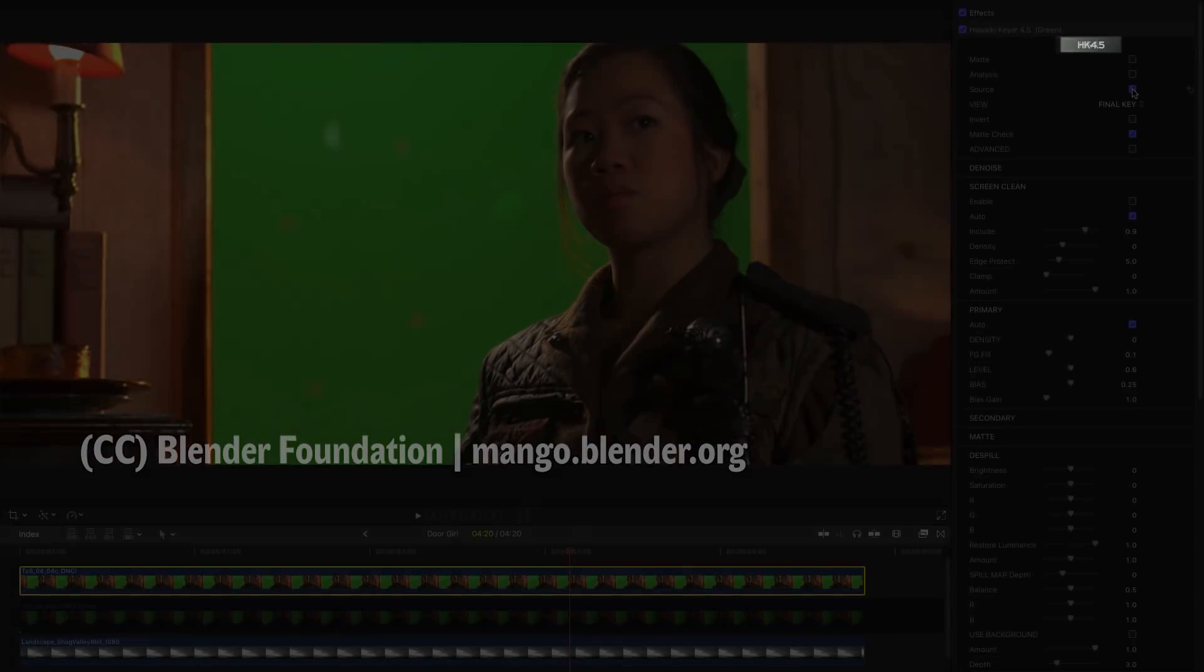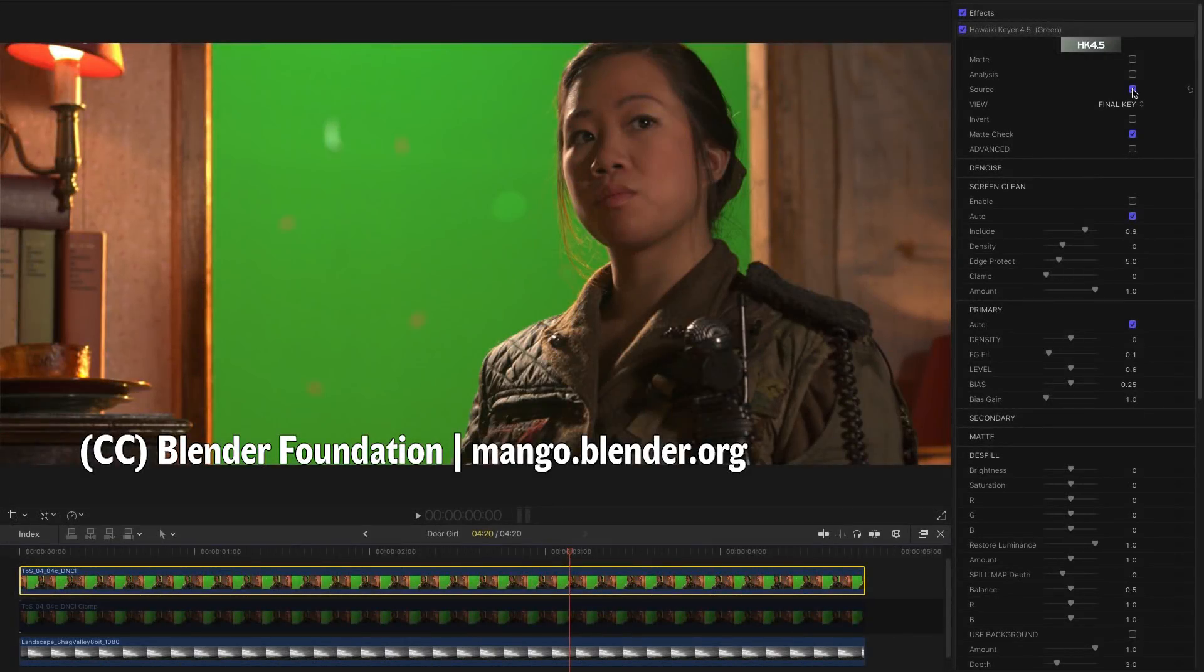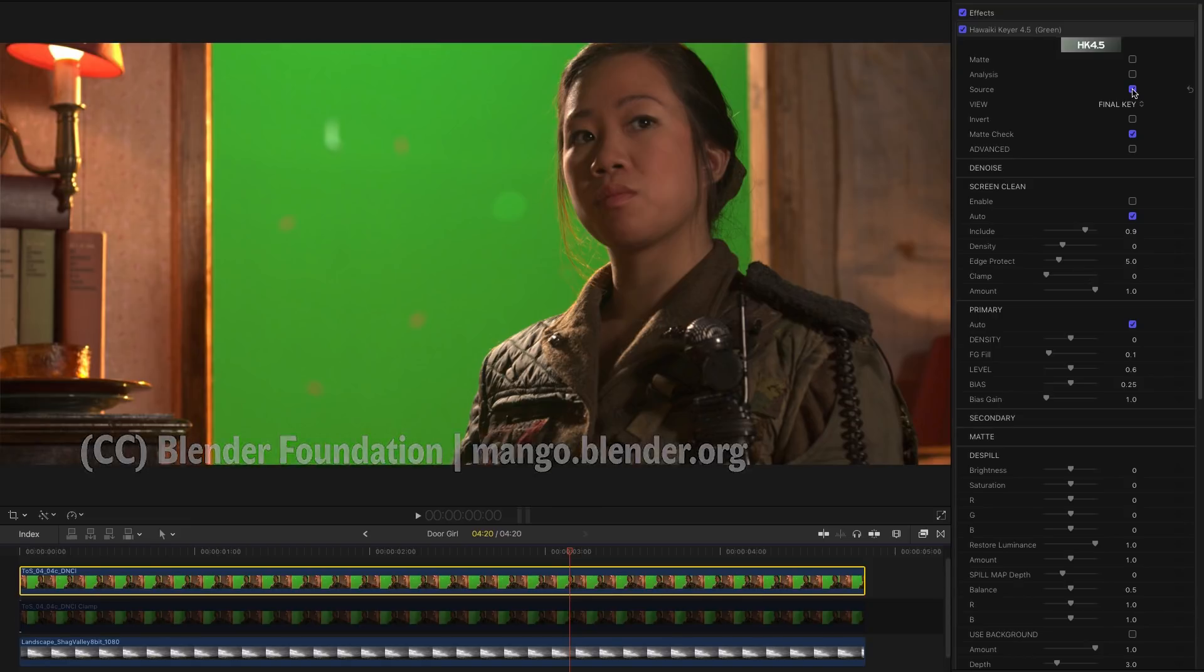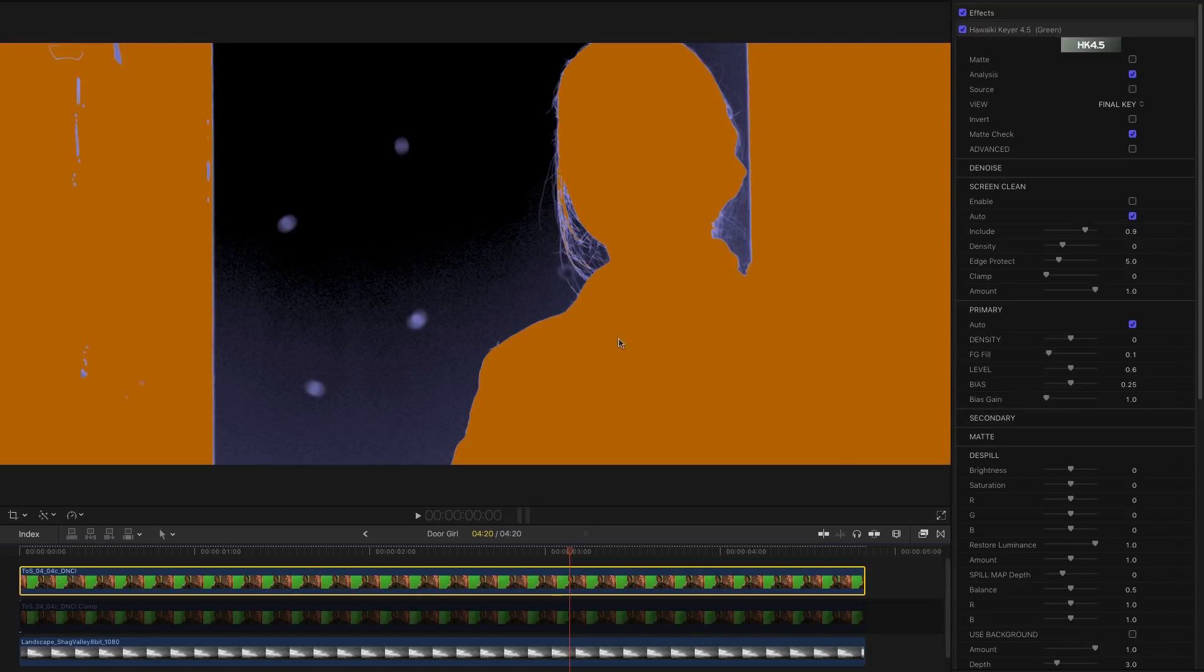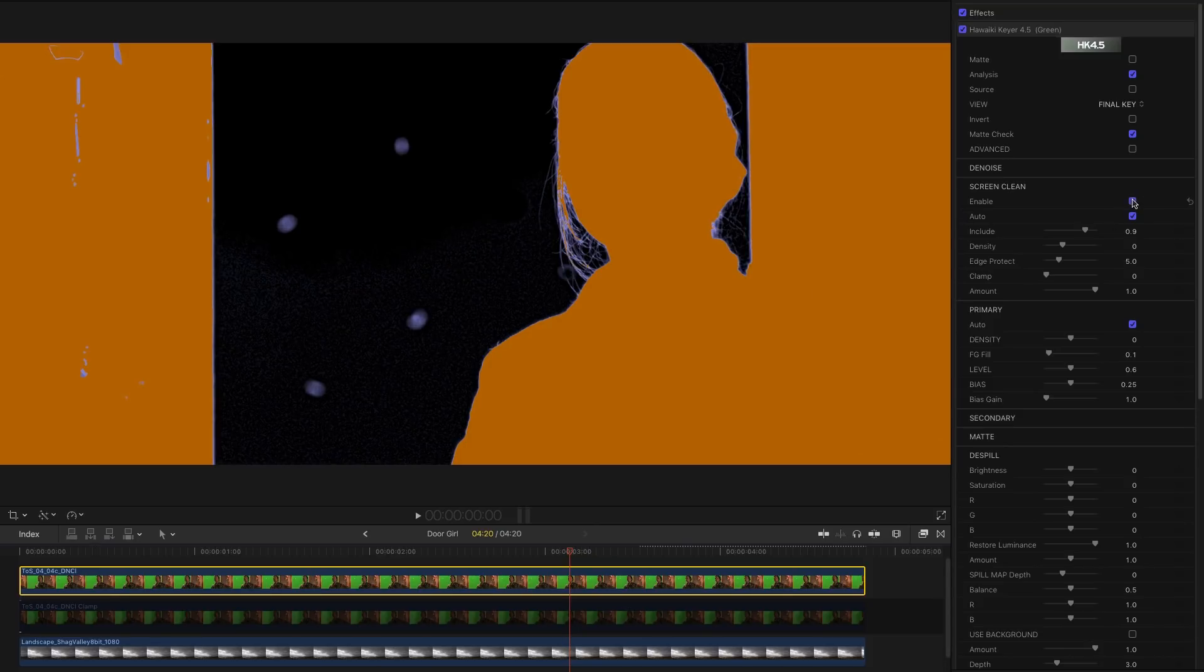And finally I'd like to look at just one more example so I can explain the purpose of the clamp slider here. So here we've got another green screen shot from Tears of Steel and we've got the default settings for the keyer. Switch to analysis. You'll see that again we've got this little bit of unevenness and Screen Clean does an amazing job of tidying it up. Look at the really fine hair detail we've got here.